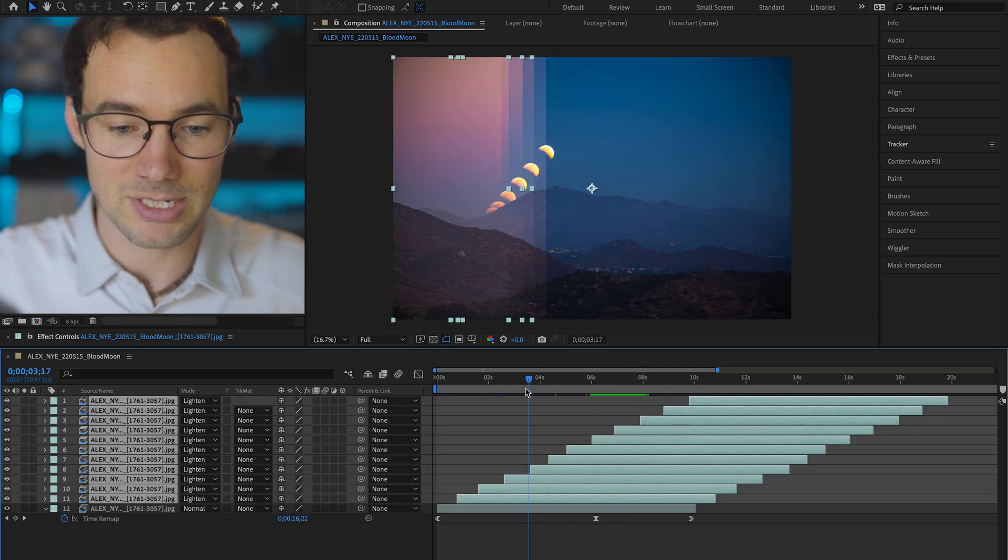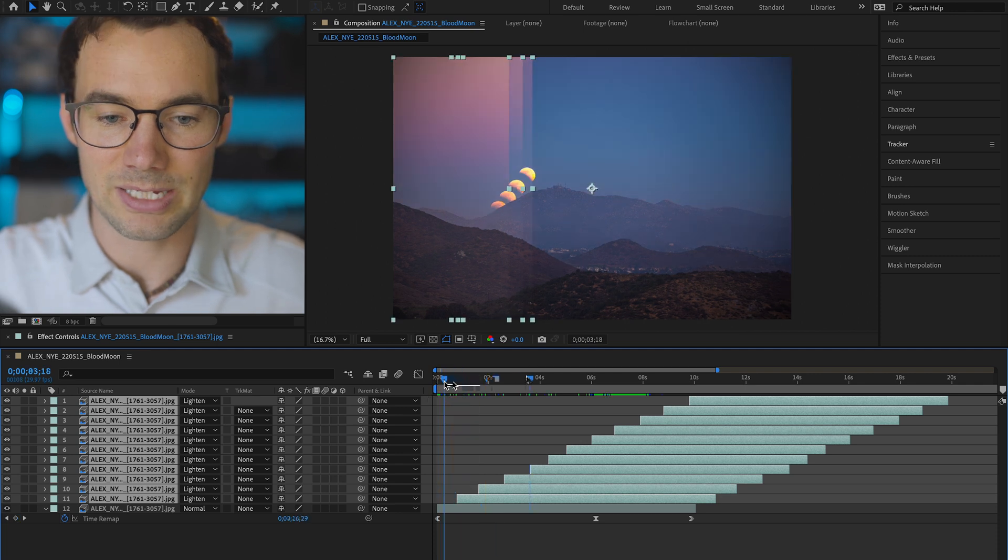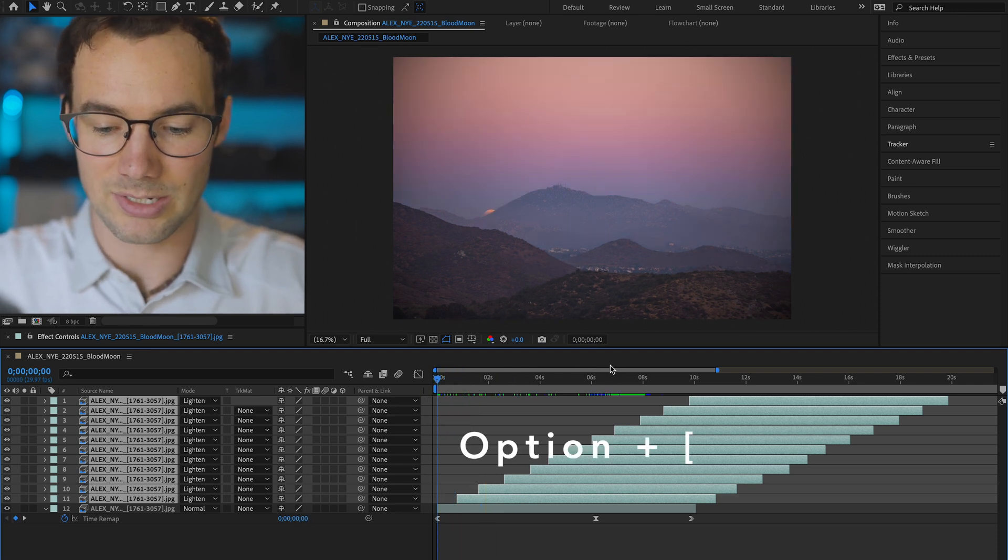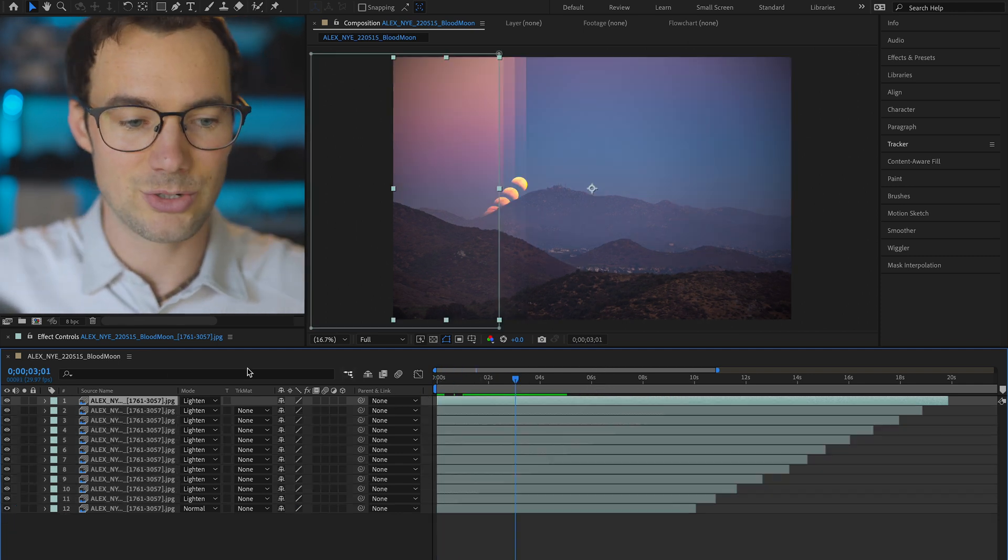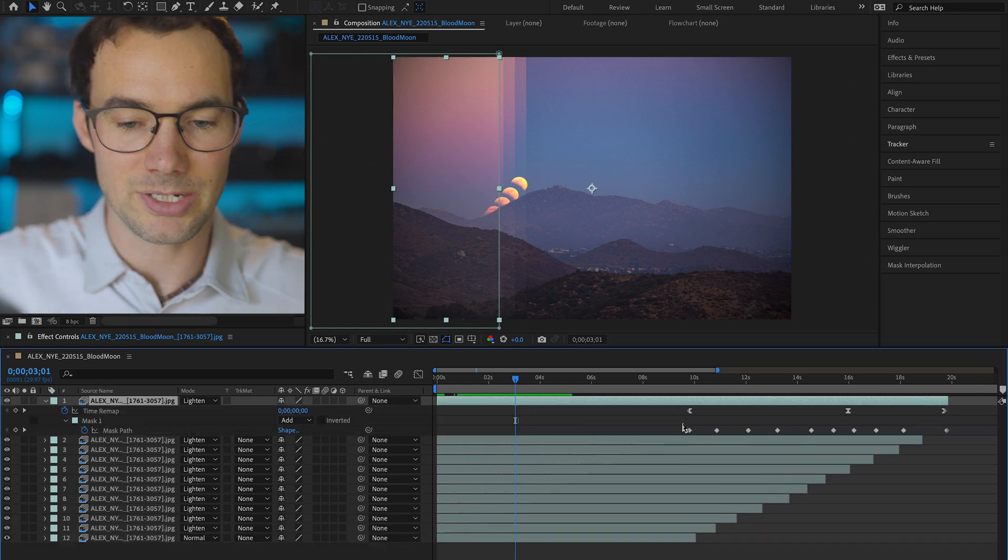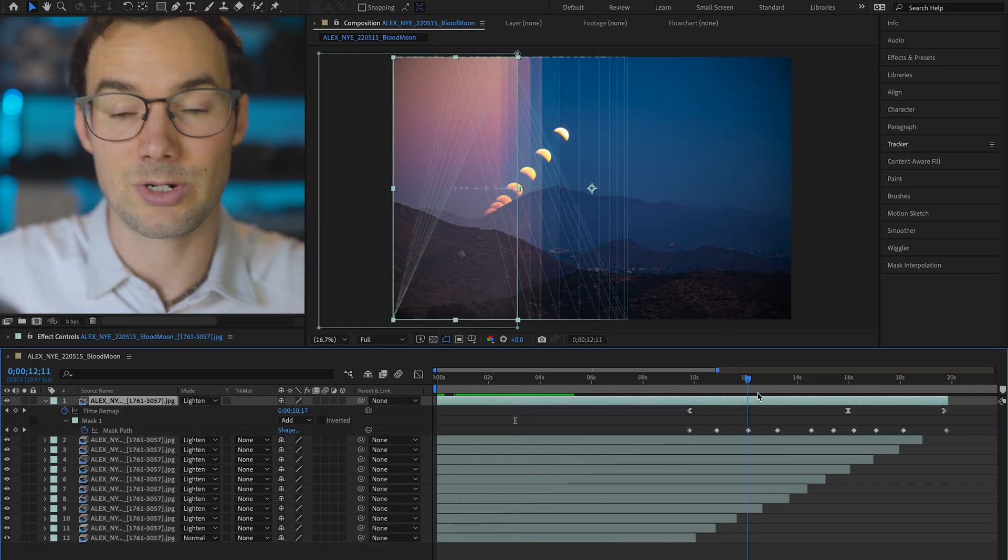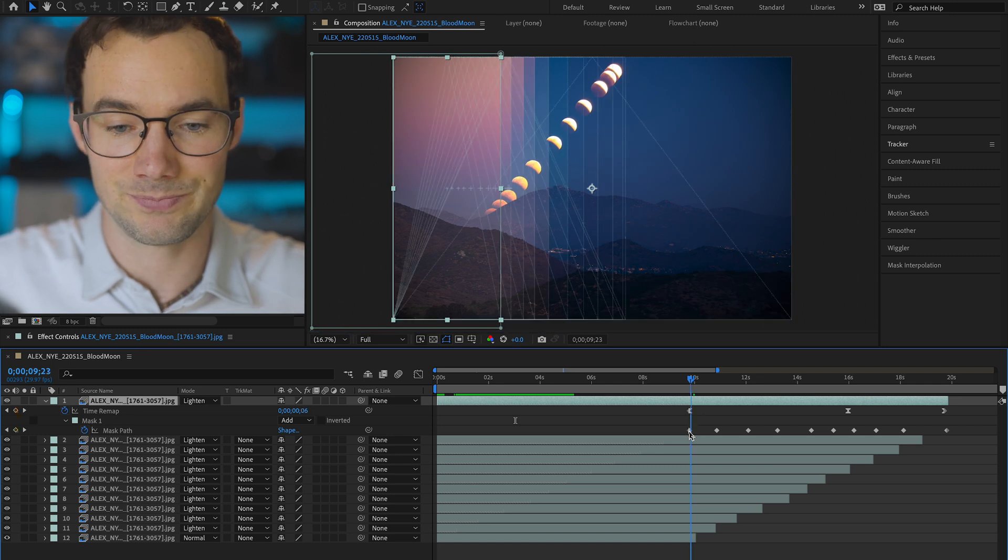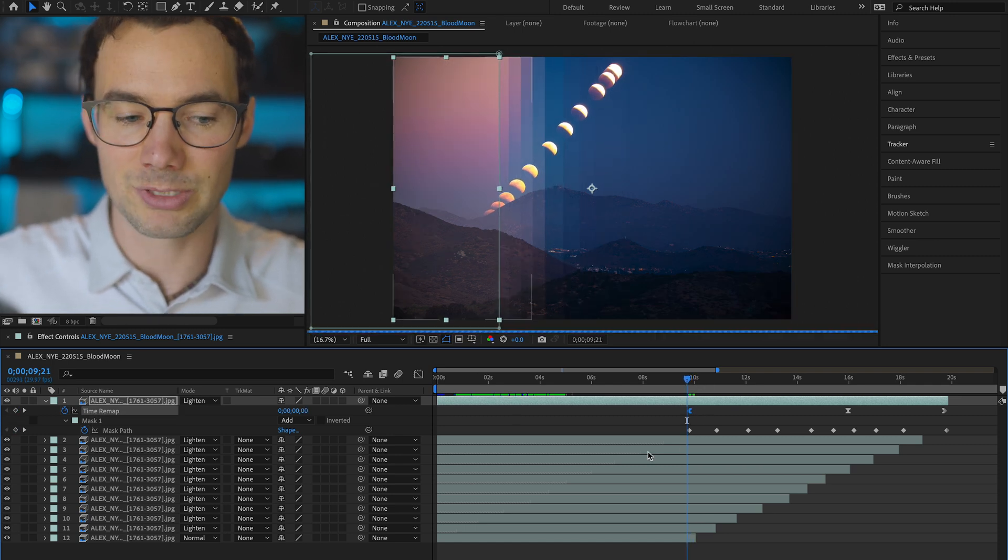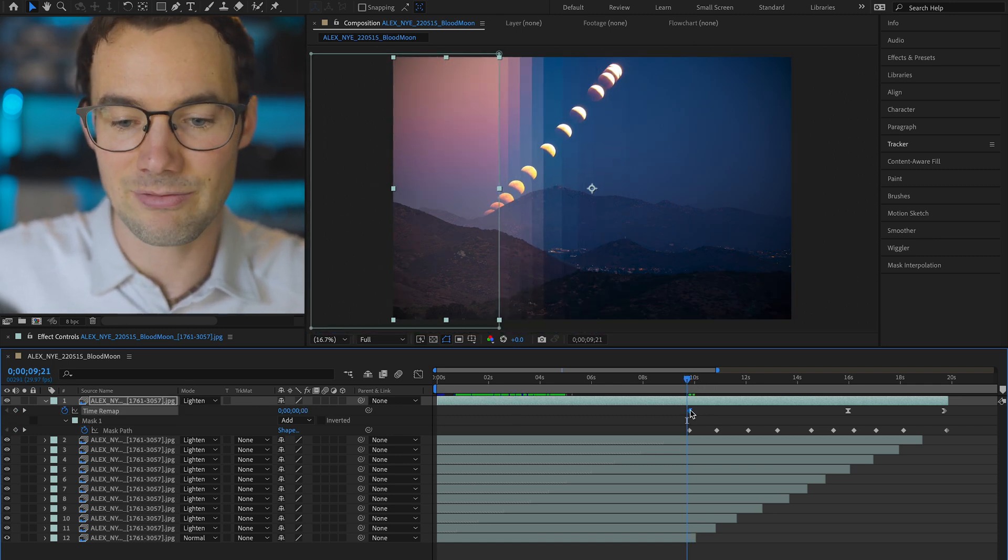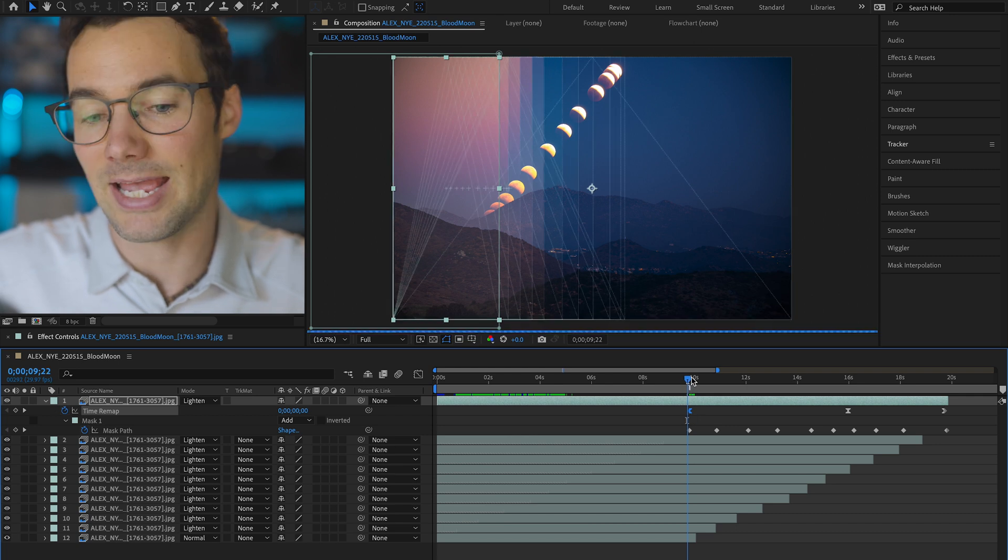I'm actually gonna just highlight all of my layers, drag the playhead to the beginning of the timeline and press option left bracket. So if we select a clip and press the U key we can see our keyframes that were added to that clip. That's an important shortcut to know. What's happening is each clip doesn't really start until that keyframe in time remapping.